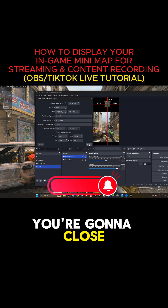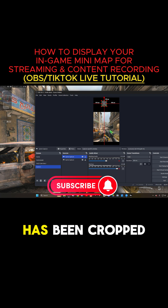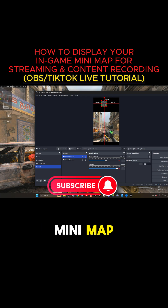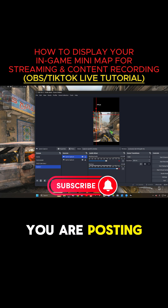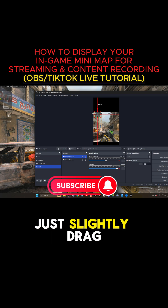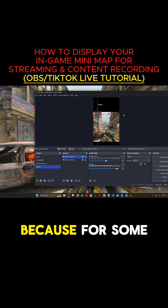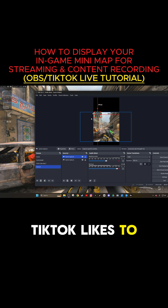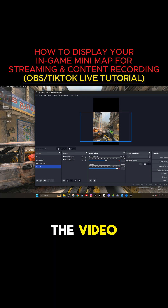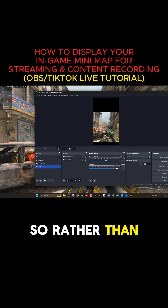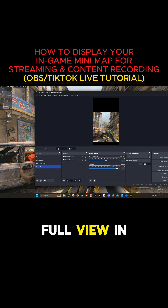After inputting your numbers, close the screen. You'll notice that the game capture has been cropped to show only the minimap. What you want to do is just click and drag. I recommend if you are posting TikTok content to slightly drag it to the right rather than fully to the left, because TikTok likes to cut off a small outside edge of the video. So rather than having your minimap cut off, drag it slightly to the right so it can be in full view in the video.